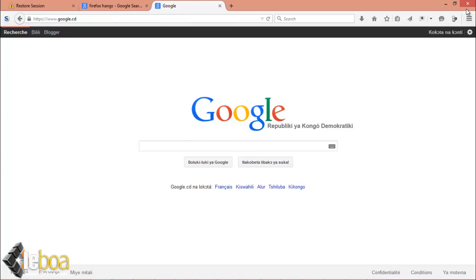Just close and reopen your Firefox and see if you still have the same problem. I hope it's going to help you. If it does, please leave a comment. See you next time. Bye.